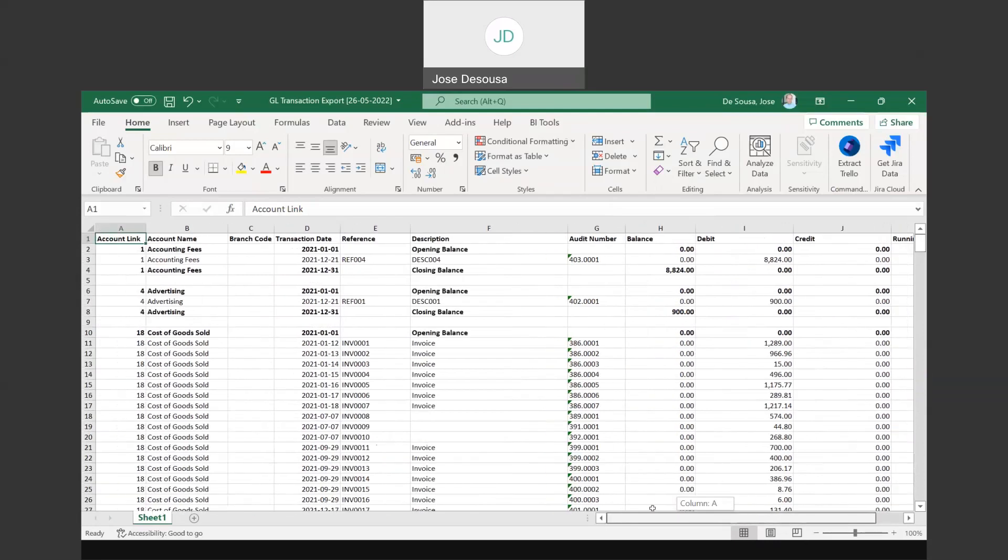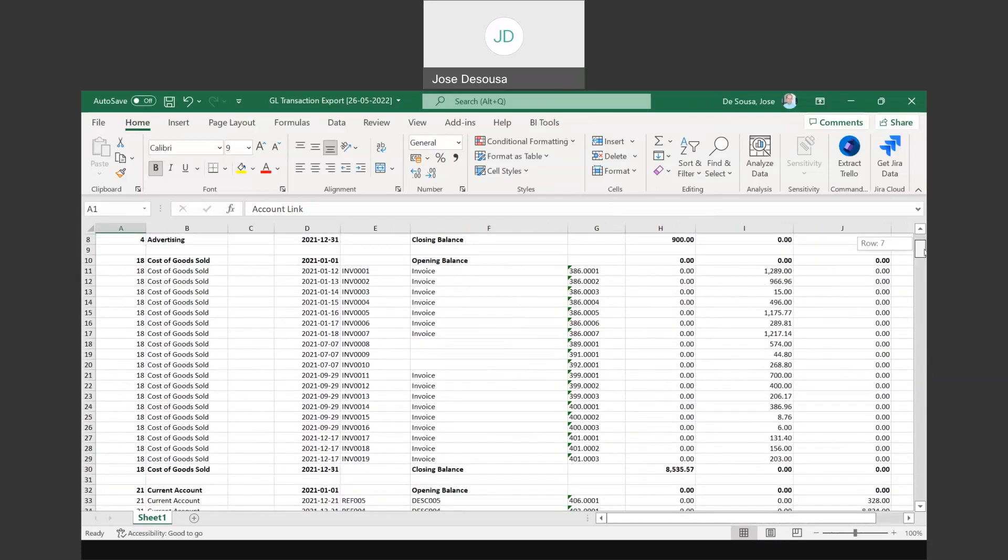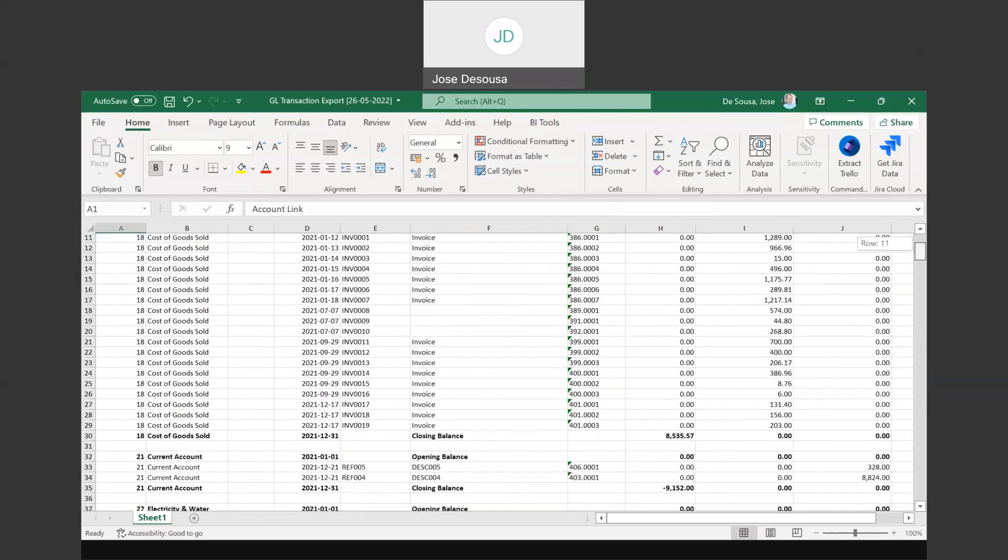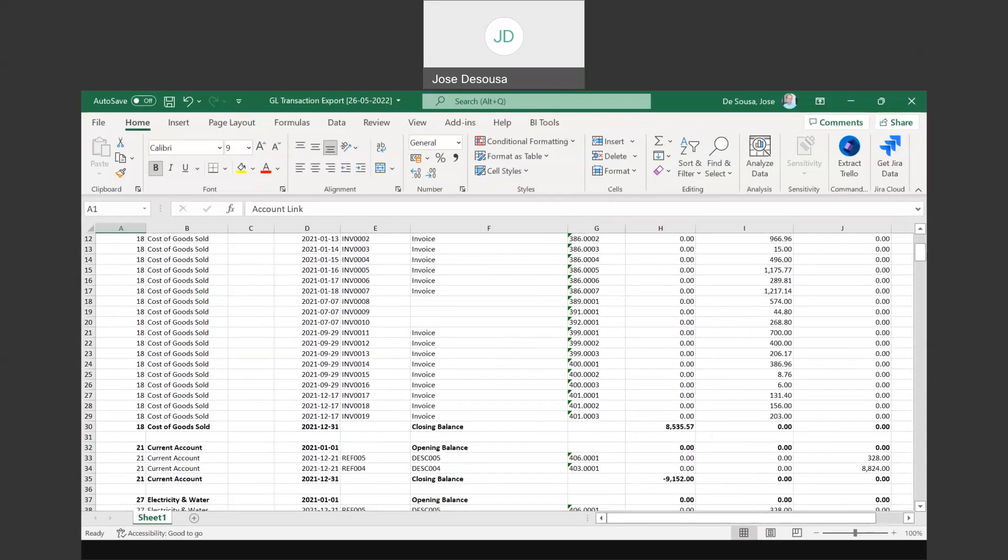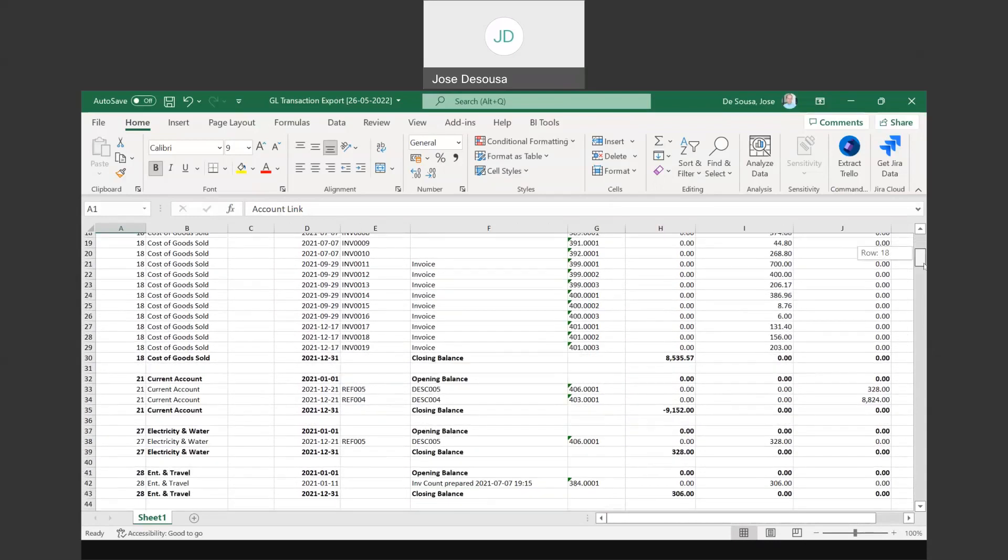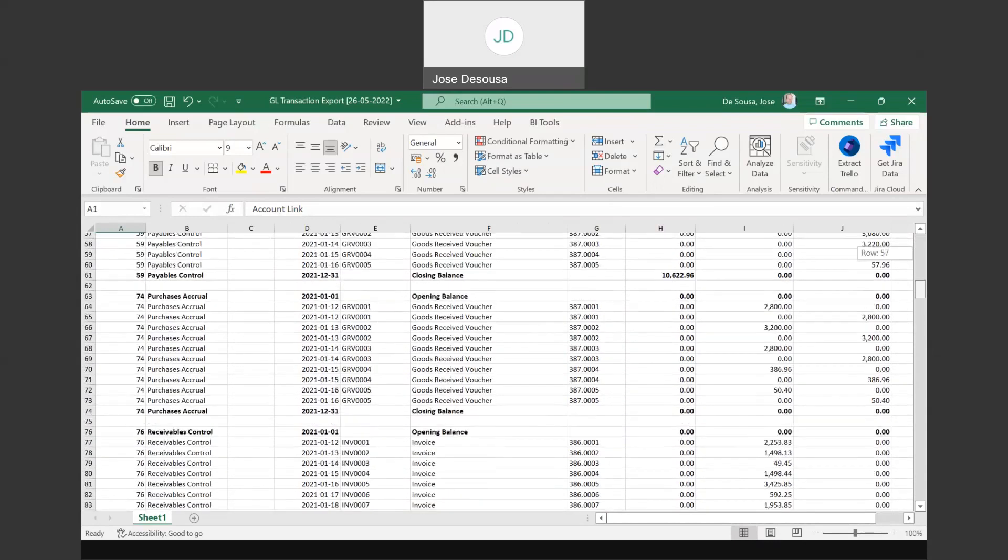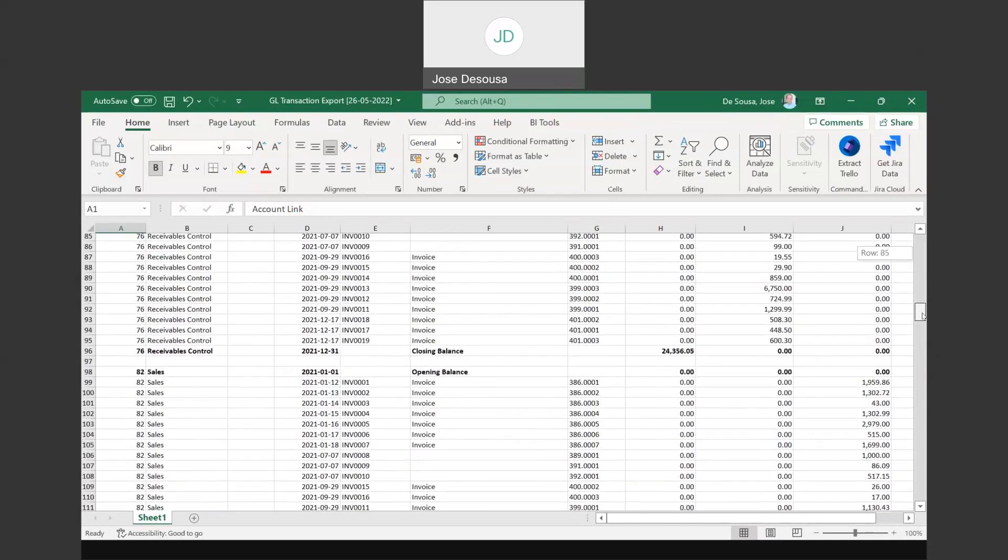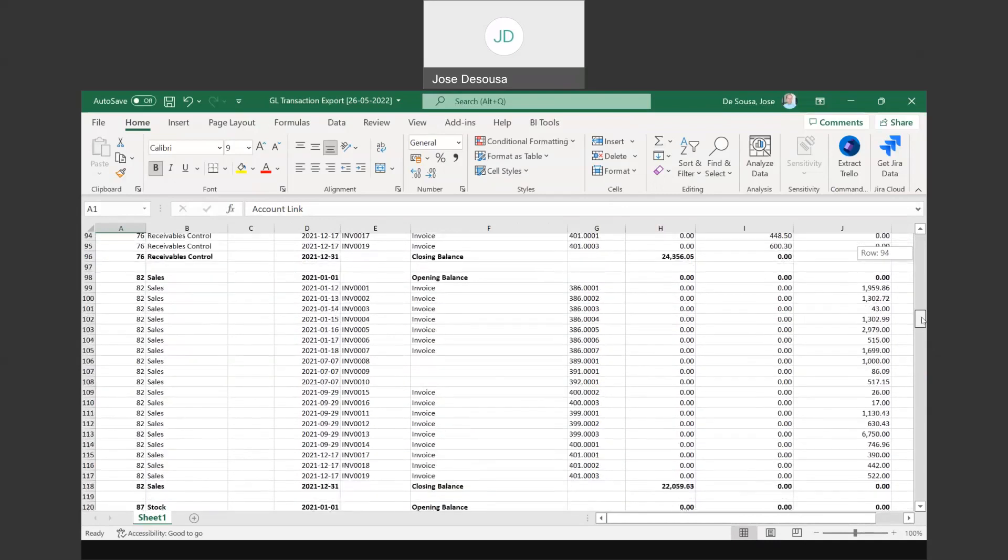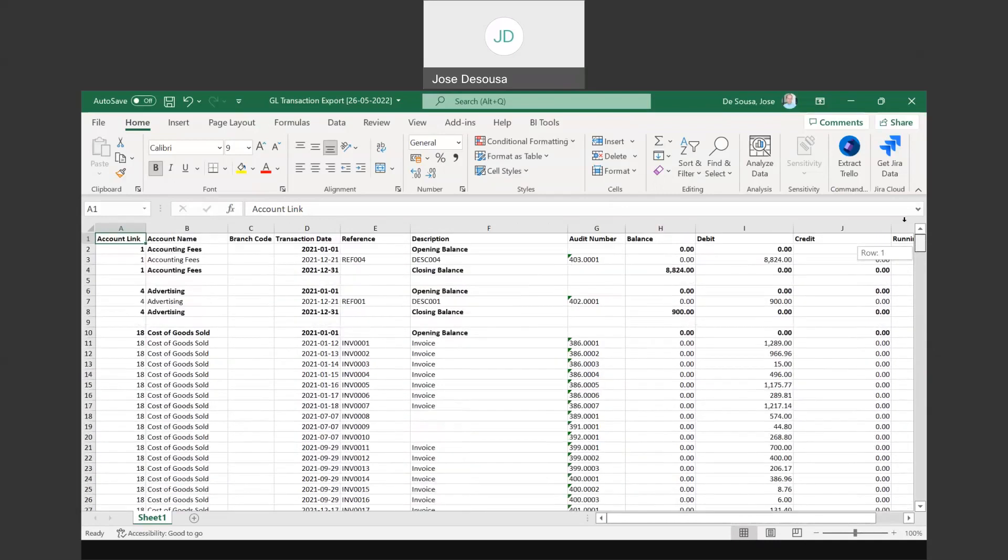You'll see that I've got details of all the accounts and transactions for the date range specified on my filter report. All the transactions can now be analyzed and reviewed further from within the Microsoft Excel spreadsheet. So once again, a very useful and easy way for you to export your GL account transactions directly into Excel.